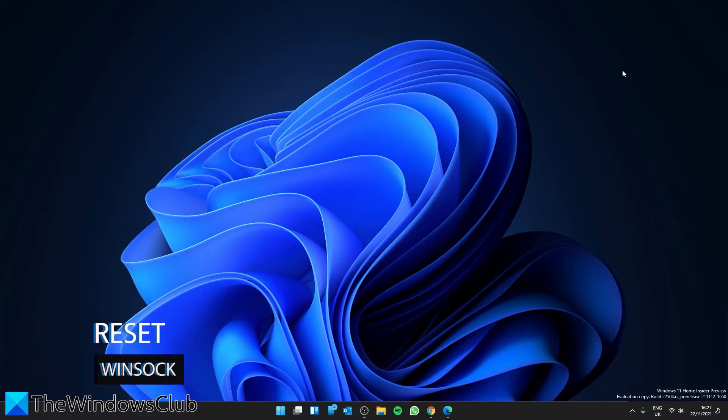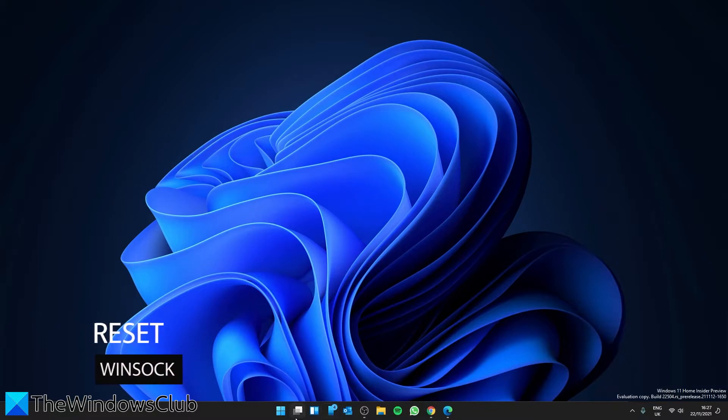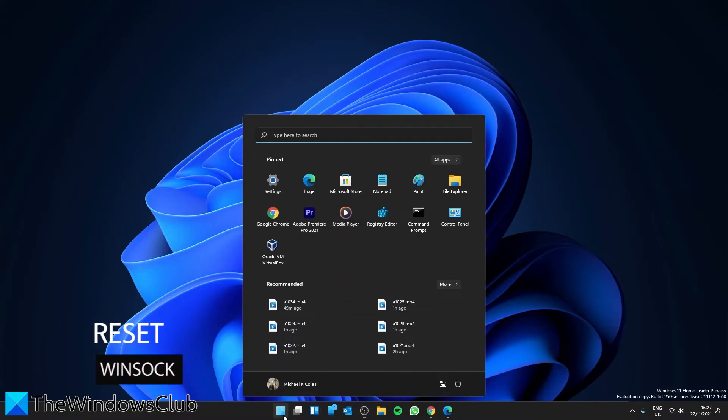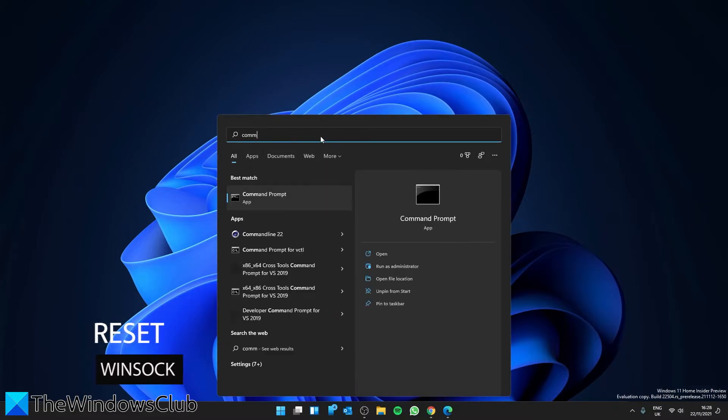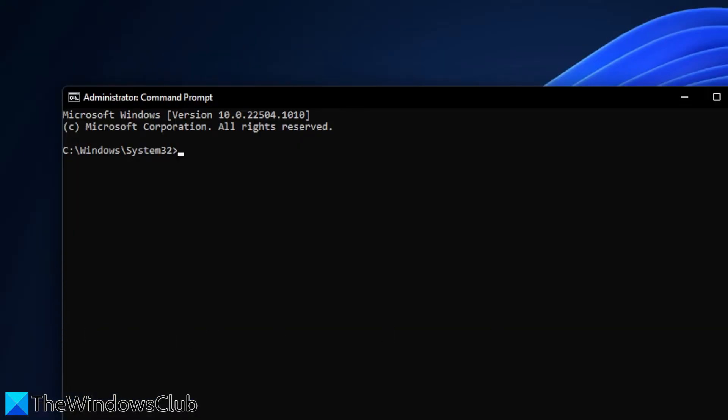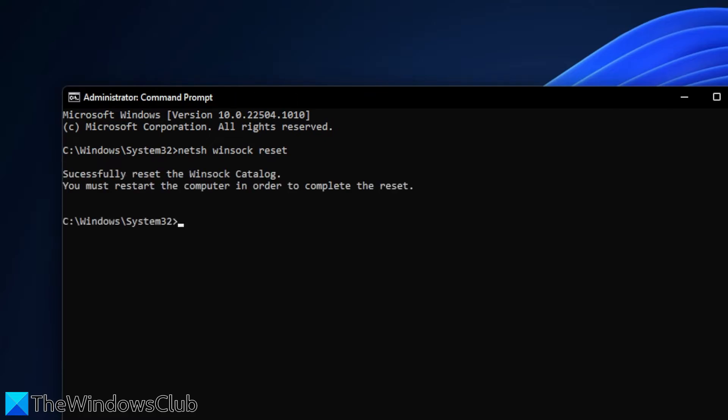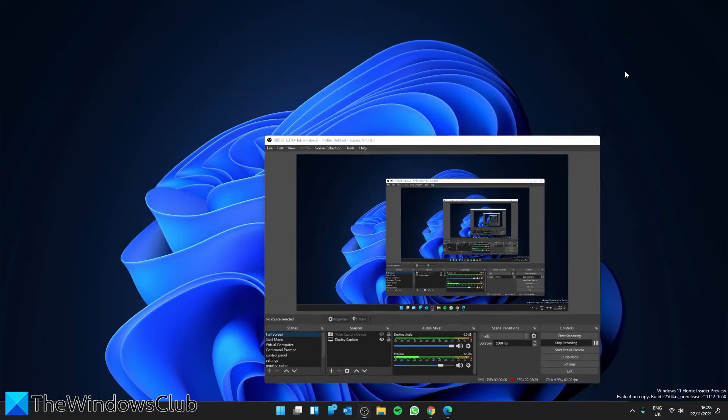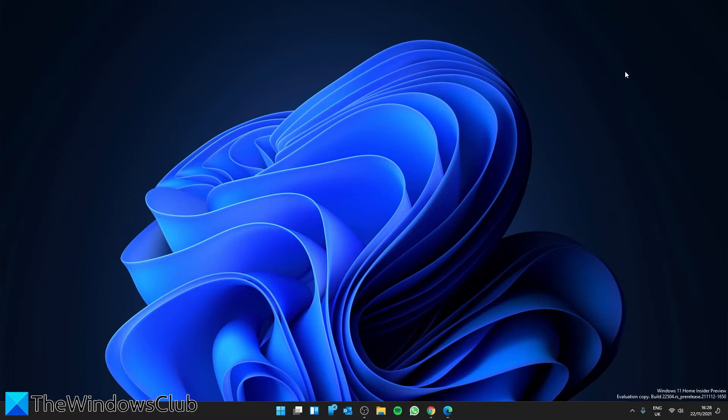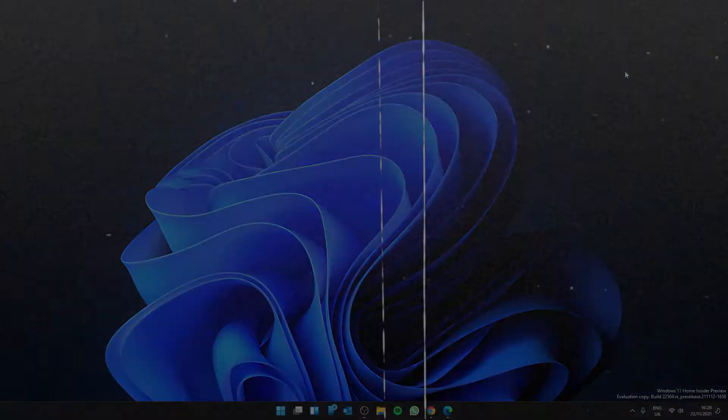Next, let's look at resetting Winsock. Open the command prompt as an administrator. Type in netsh winsock reset and hit enter. You'll have to restart the computer in order to complete the reset. Once you've reset your system, check to see if you are successful.